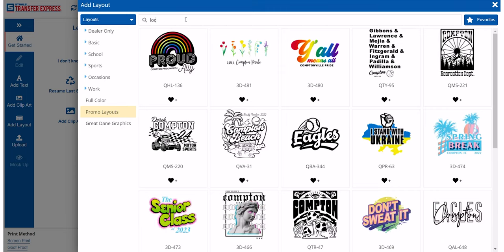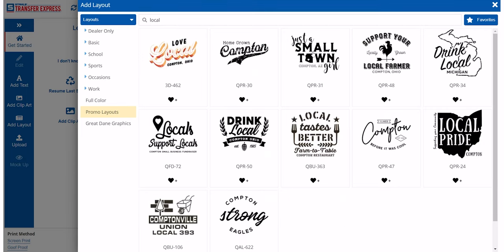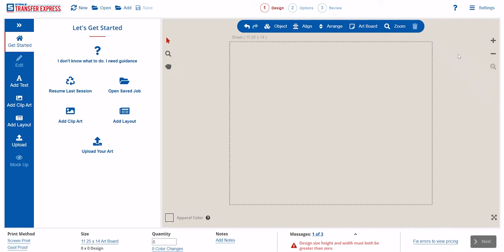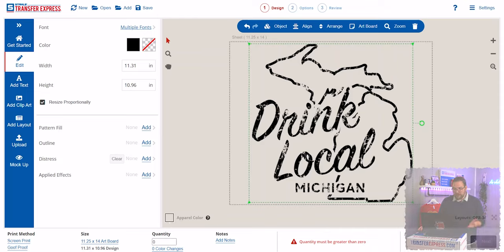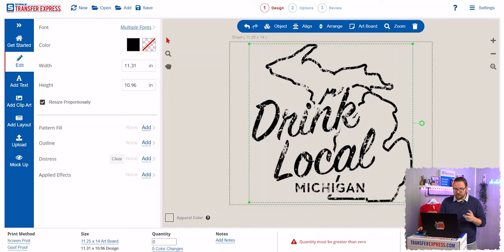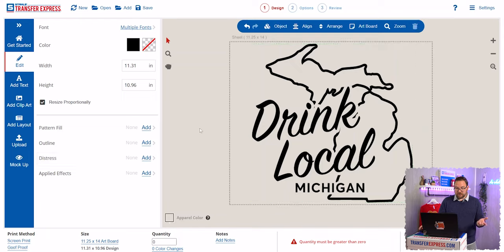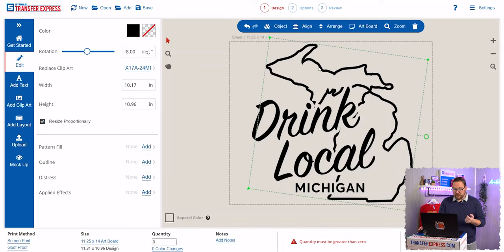You need a layout selected before you start doing any patterns on it. This layout imports with a distressing feature on it, but like anything in EasyView you can edit it. Here in the edit menu on the left-hand side, we'll just click Clear and it's going to clear our distressing.